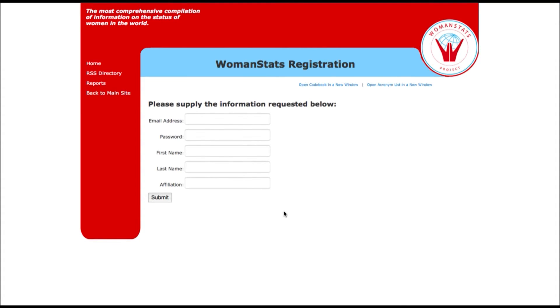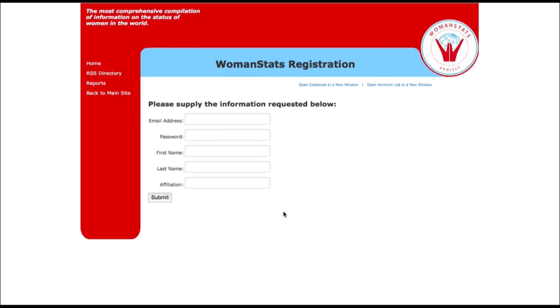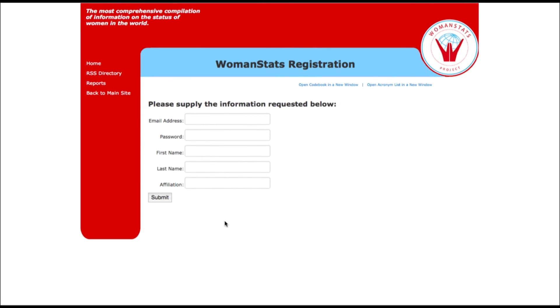Lastly, please provide an affiliation and or purpose for using the database. For example, if I am a graduate student, I can put that information along with my university. This information lets us know who is using the database and for what purposes. After you are done, click Submit to finish completing the creation of the WomenStats database account.